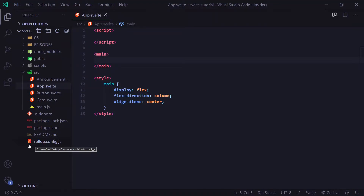Hey everybody, Evan here from devasun.com, and in this video we're going to be covering dispatching custom events.